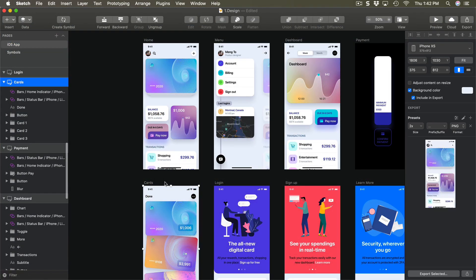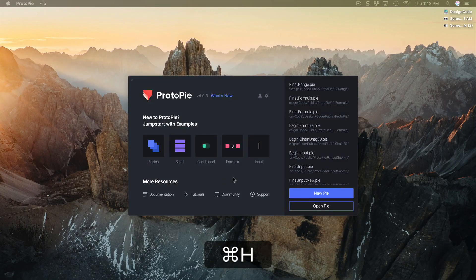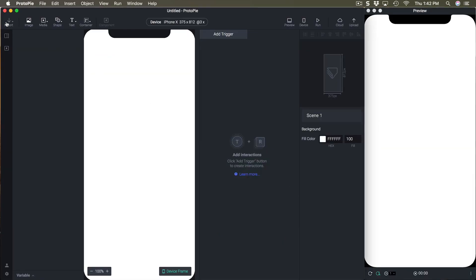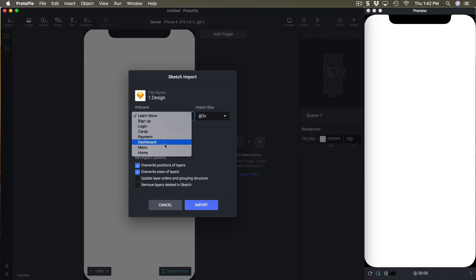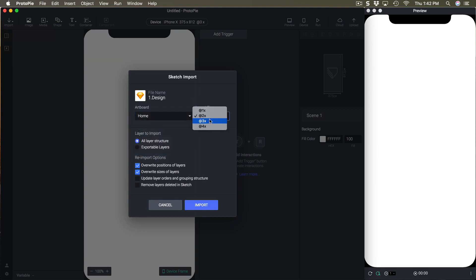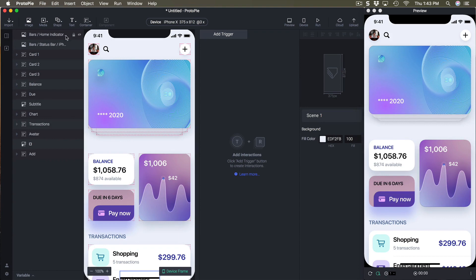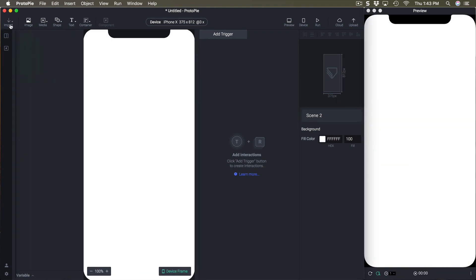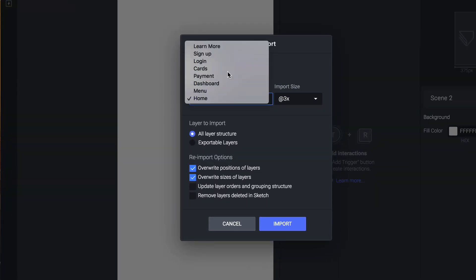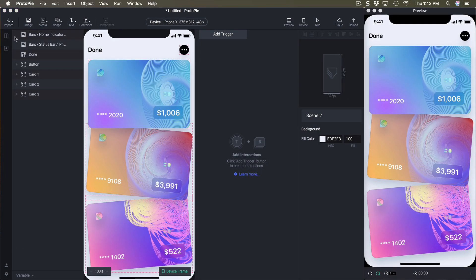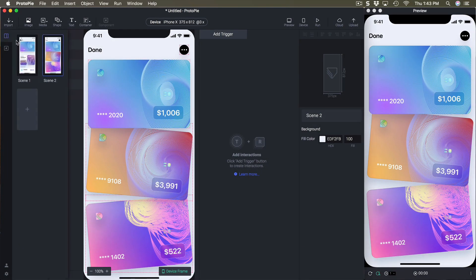First let's open Sketch. We're going to need both the home and the cards artboards. We'll go and create a new pie, then import from Sketch the home at 3x, then create a new scene and import cards at 3x. Let's go back to home.